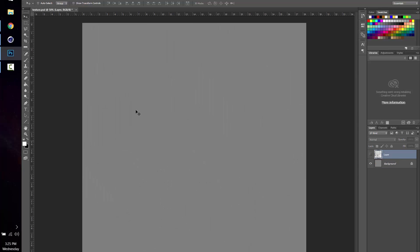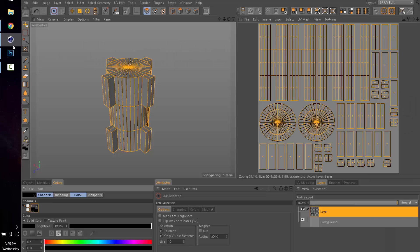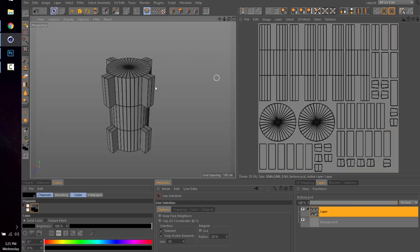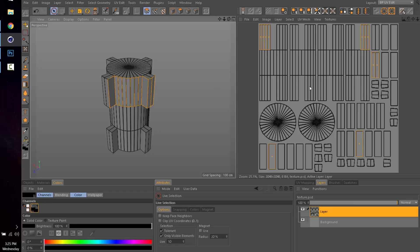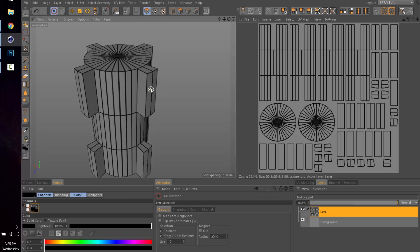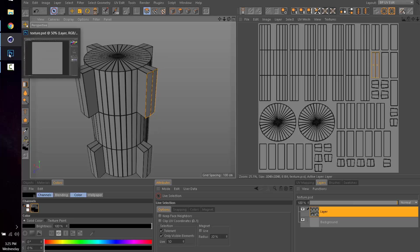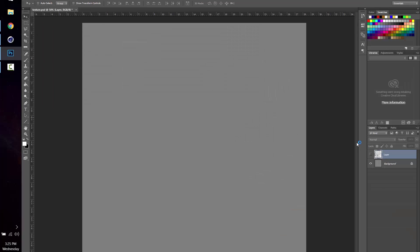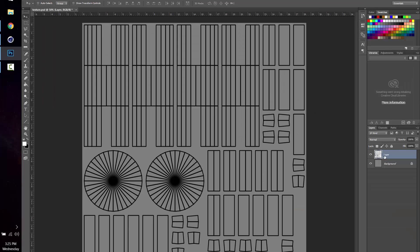And again, you can refer back to here if you need to with your polygon select tool, try to figure out exactly what it is you're working on at any given time. So if I'm working on this right here, I know that it's this one here, which means that I need to be painting here.